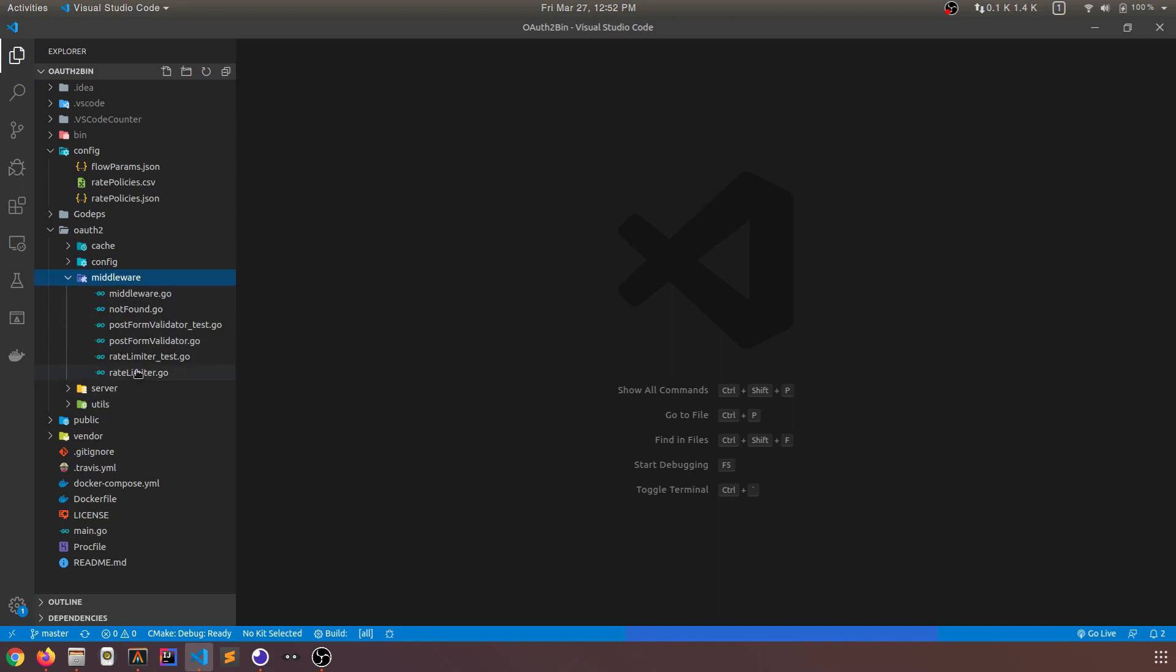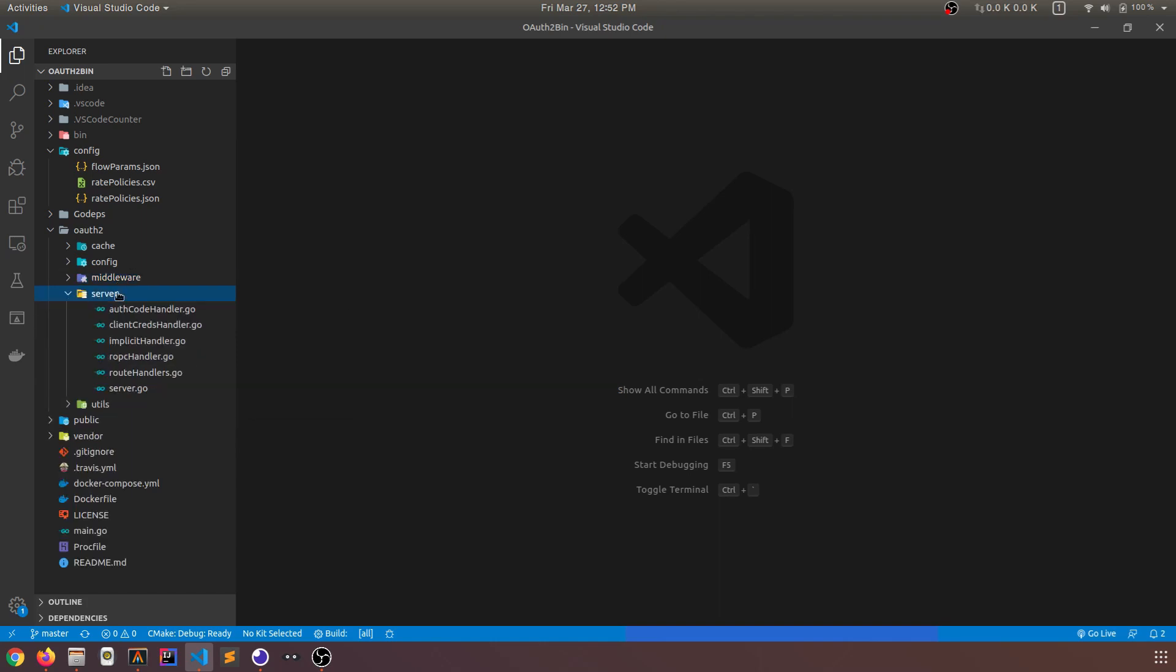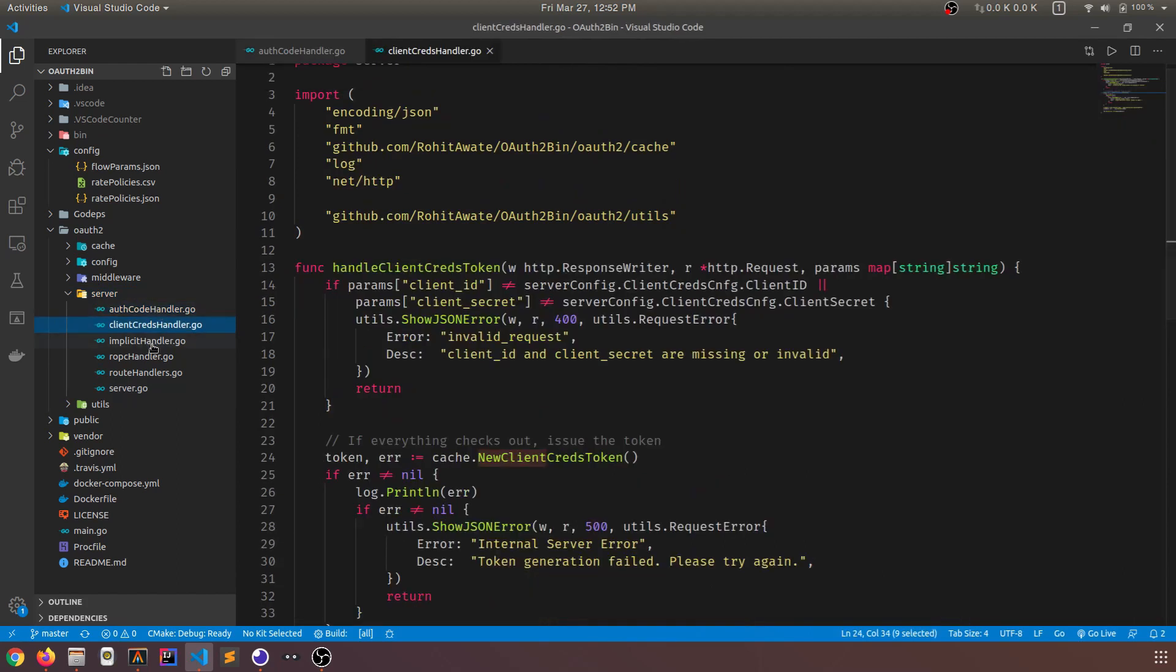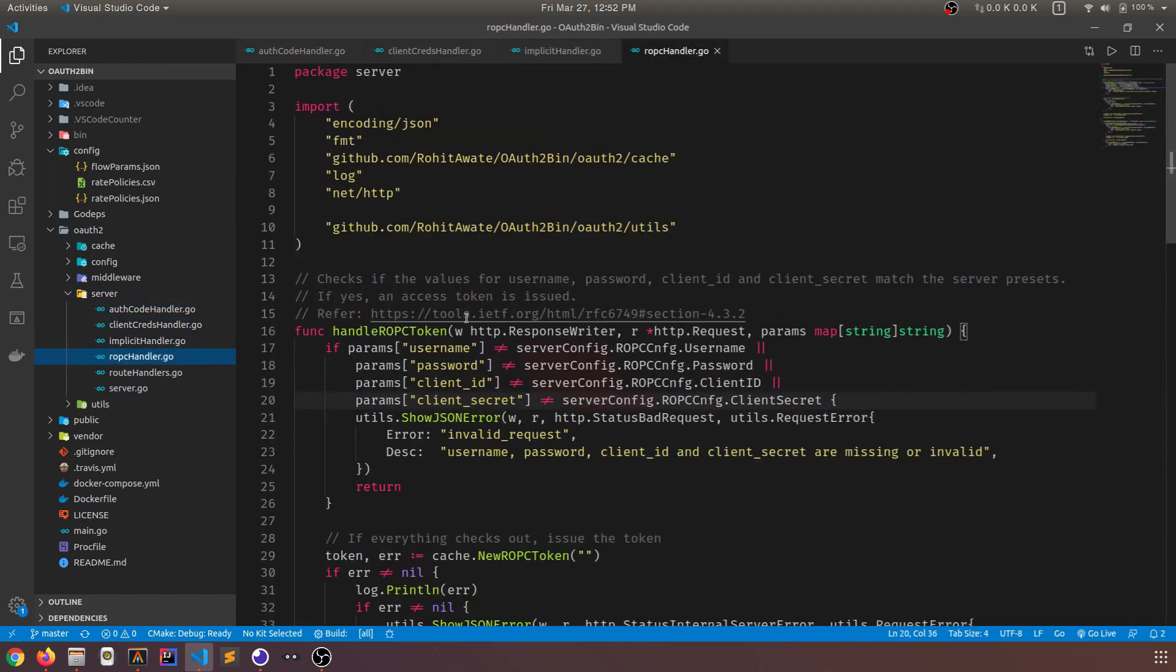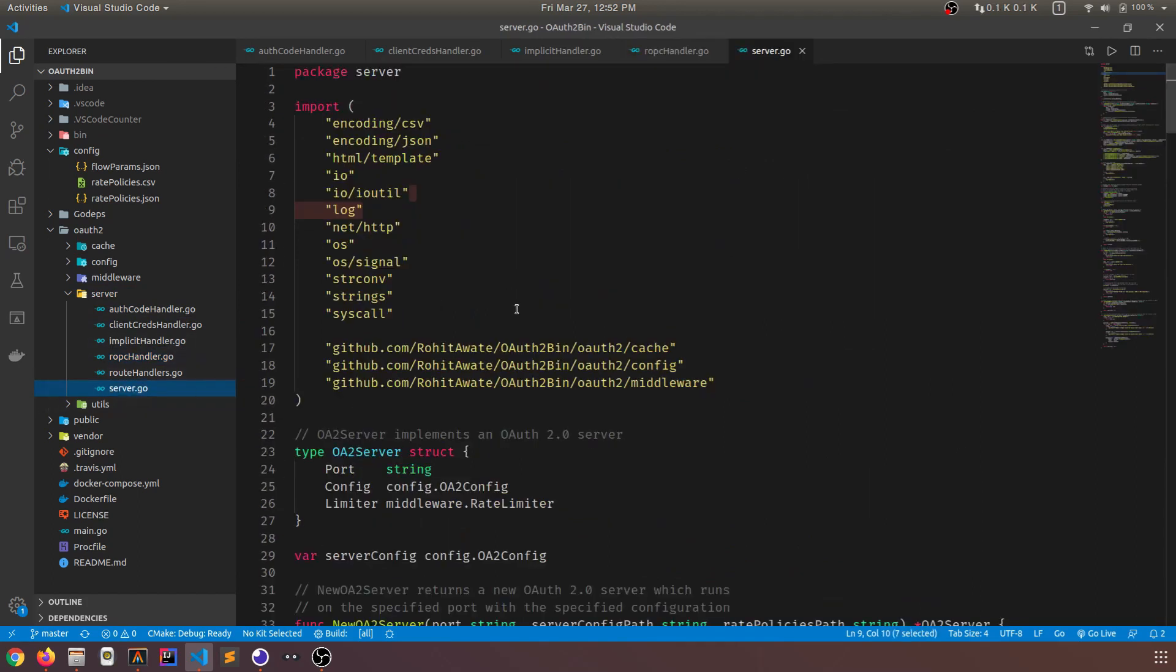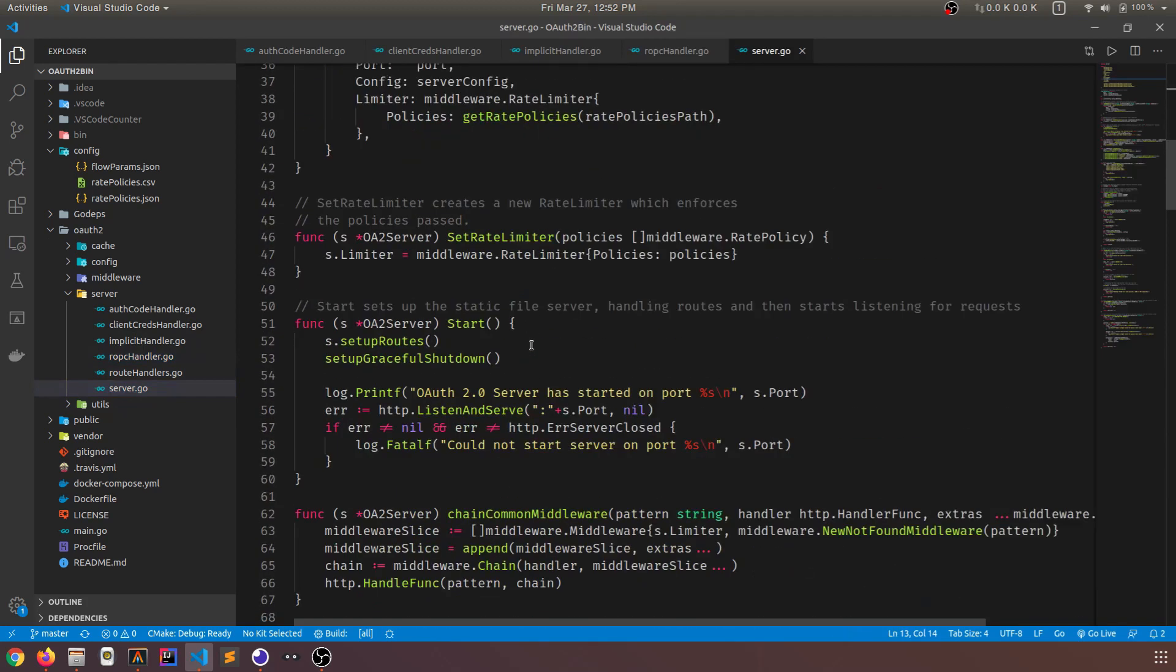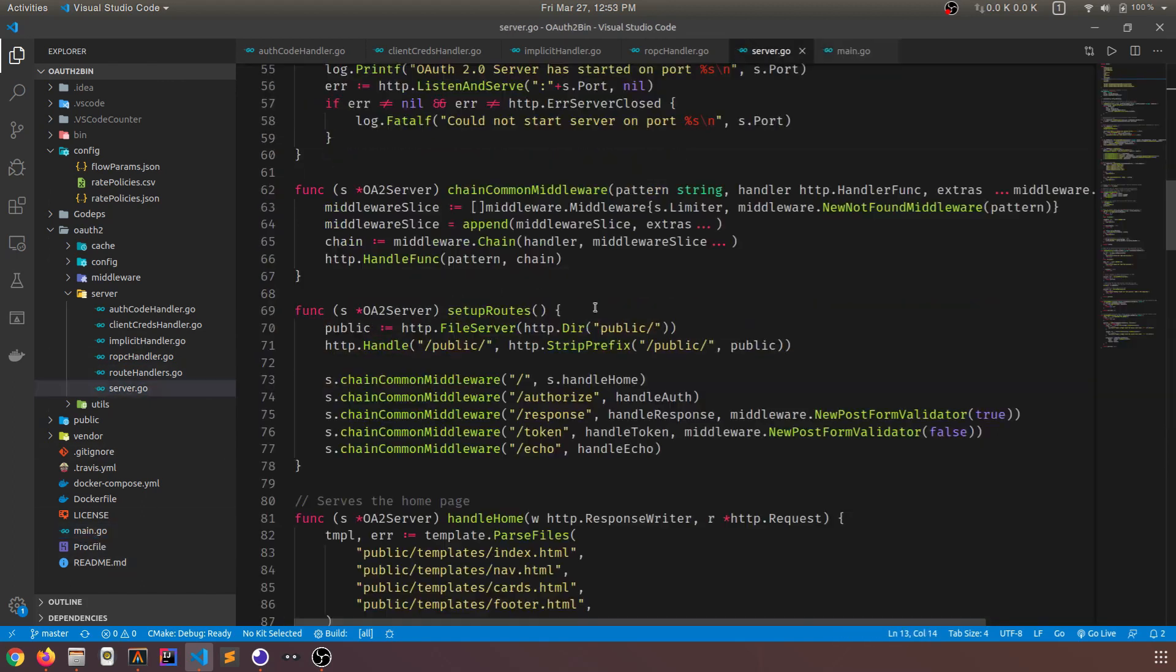Then OAuth2bin also provides a middleware architecture. So you can easily add new features. So all of the middleware reside in this package. The rate limiter that I just mentioned is also designed as a middleware. And this is the main package, I think. The server package. This contains the handlers for the server endpoints. I have created a separate file for each of the flows. And this contains functions that handle these routes.